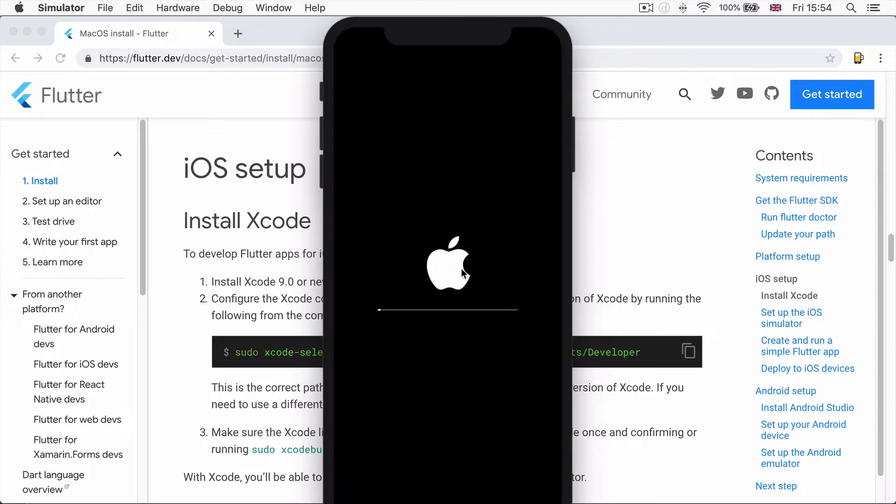By default, when the simulator first launches, it'll take a while to set itself up. It's almost like you're switching on your phone for the first time.